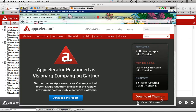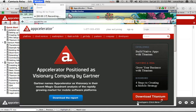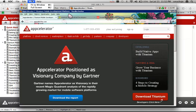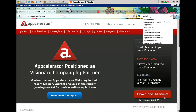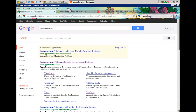We begin by navigating to www.appcelerator.com. This is the website which hosts our development environment, which will allow us to create mobile applications for Android, for iPhone, Blackberry, and other environments as well. You can simply Google Appcelerator and then the Titanium Mobile Development Platform is our website.